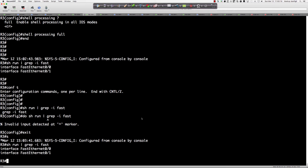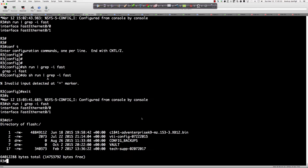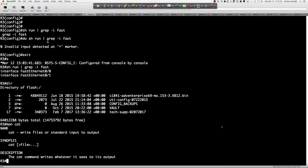We've seen how to turn shell processing on. If I type 'dir' I can see some files, including this tech support file. Just like in Unix, I can use 'cat' to concatenate a file out to the screen — so I type 'cat' and the tech support filename. It may take a second because the file is rather large.